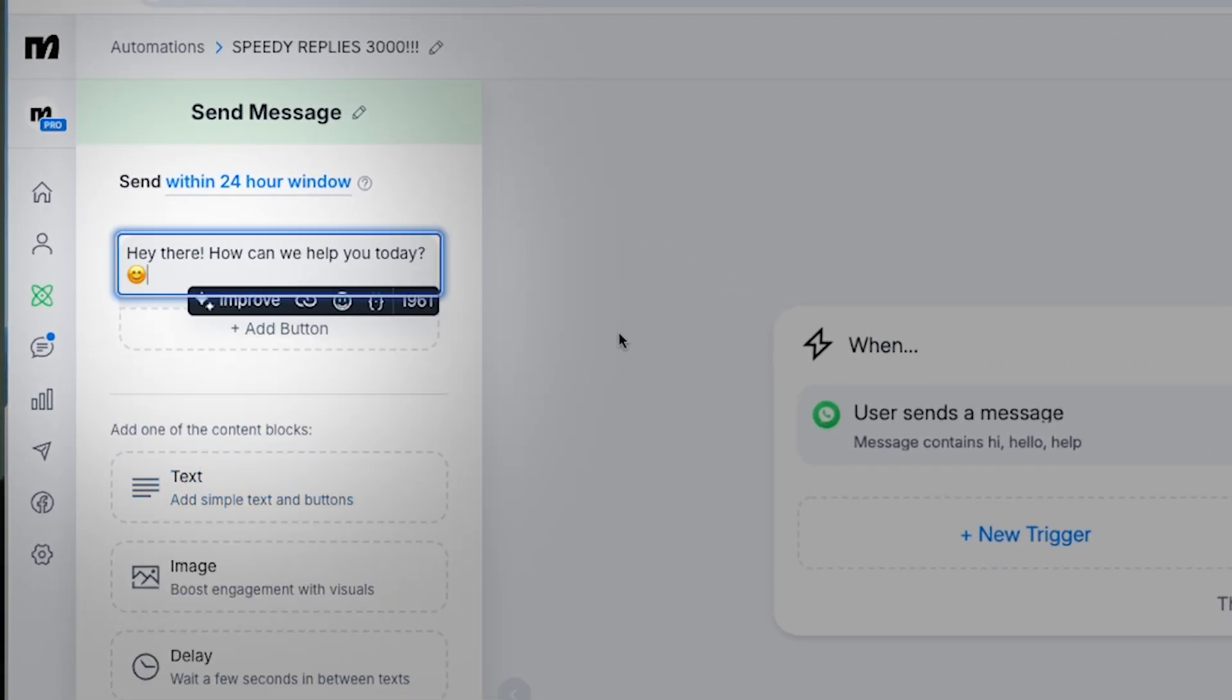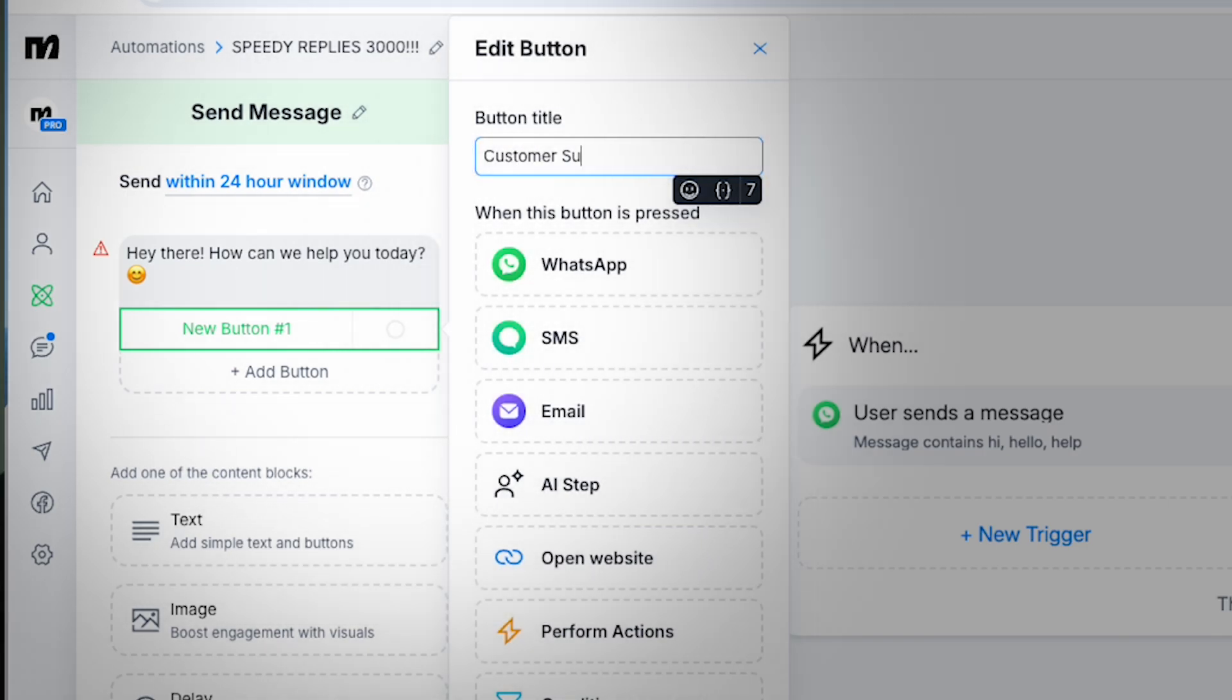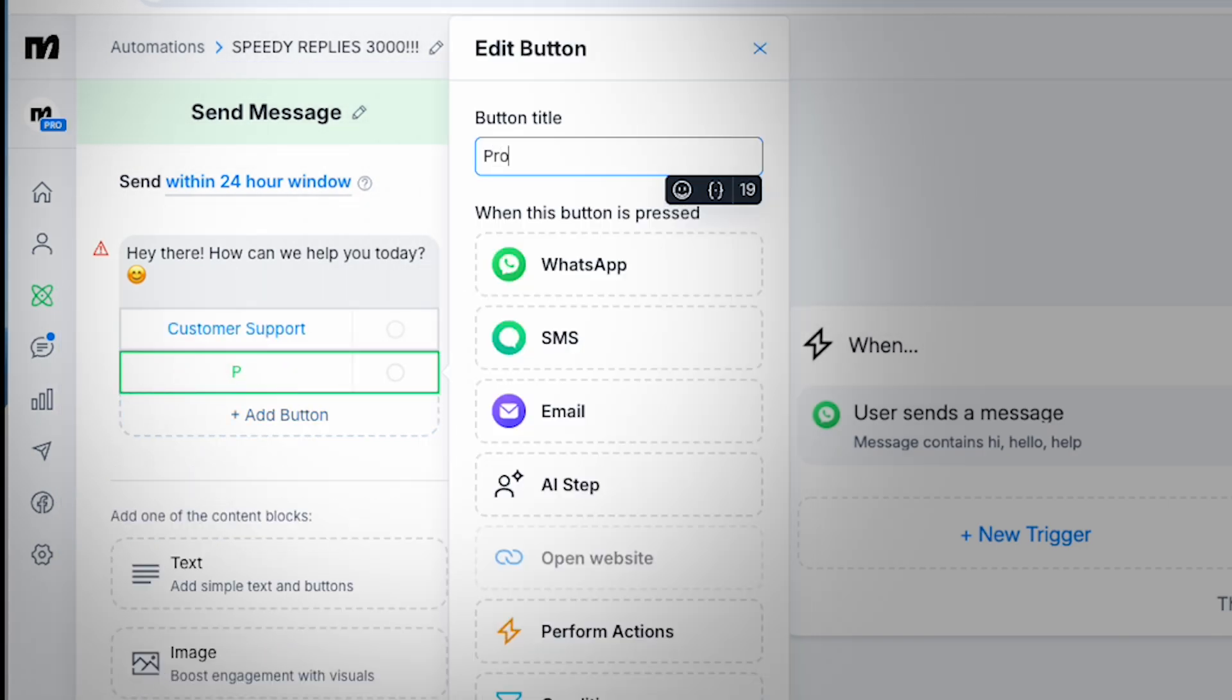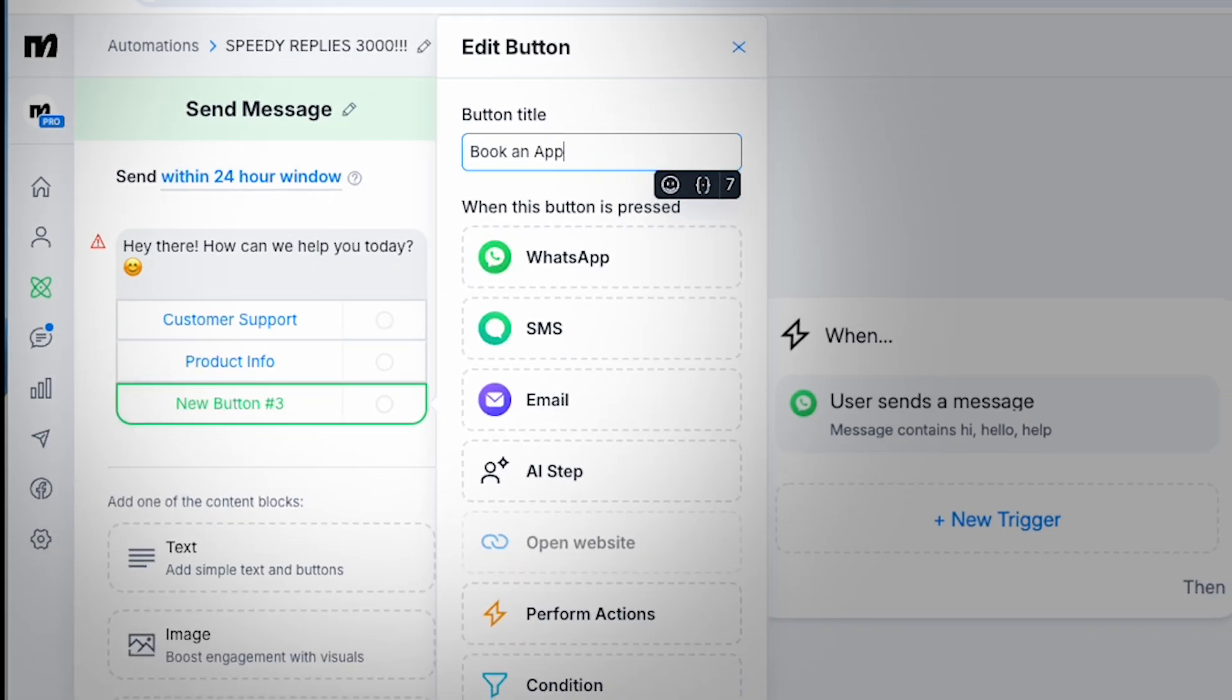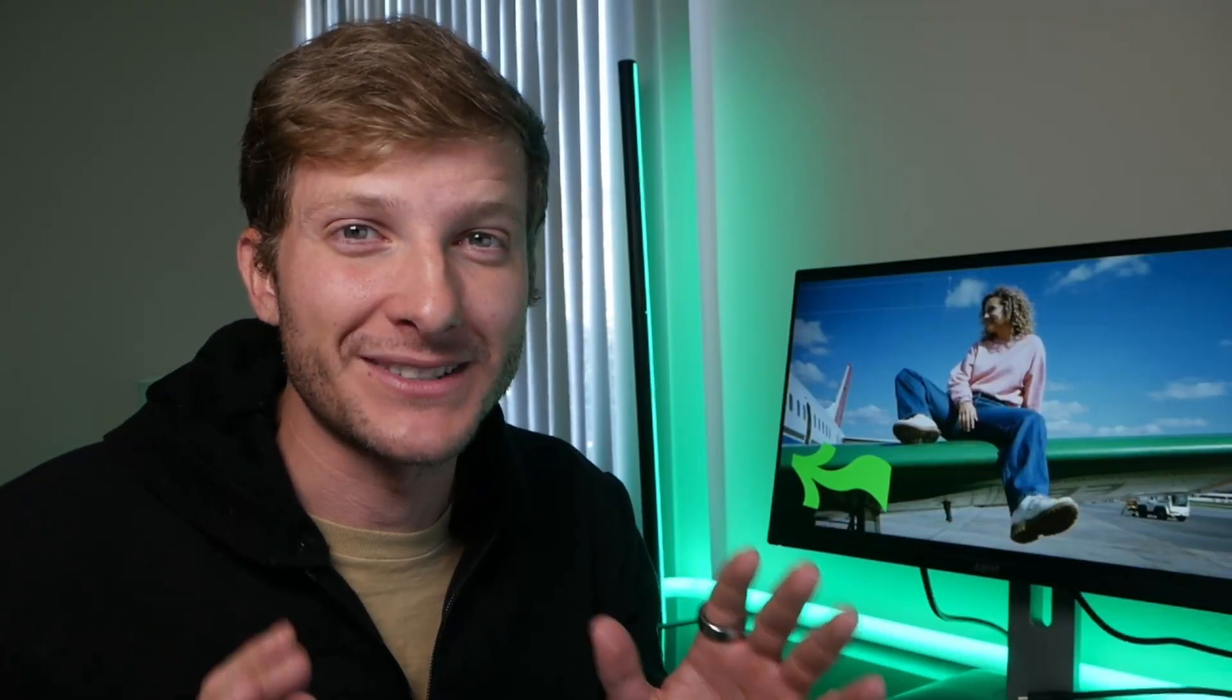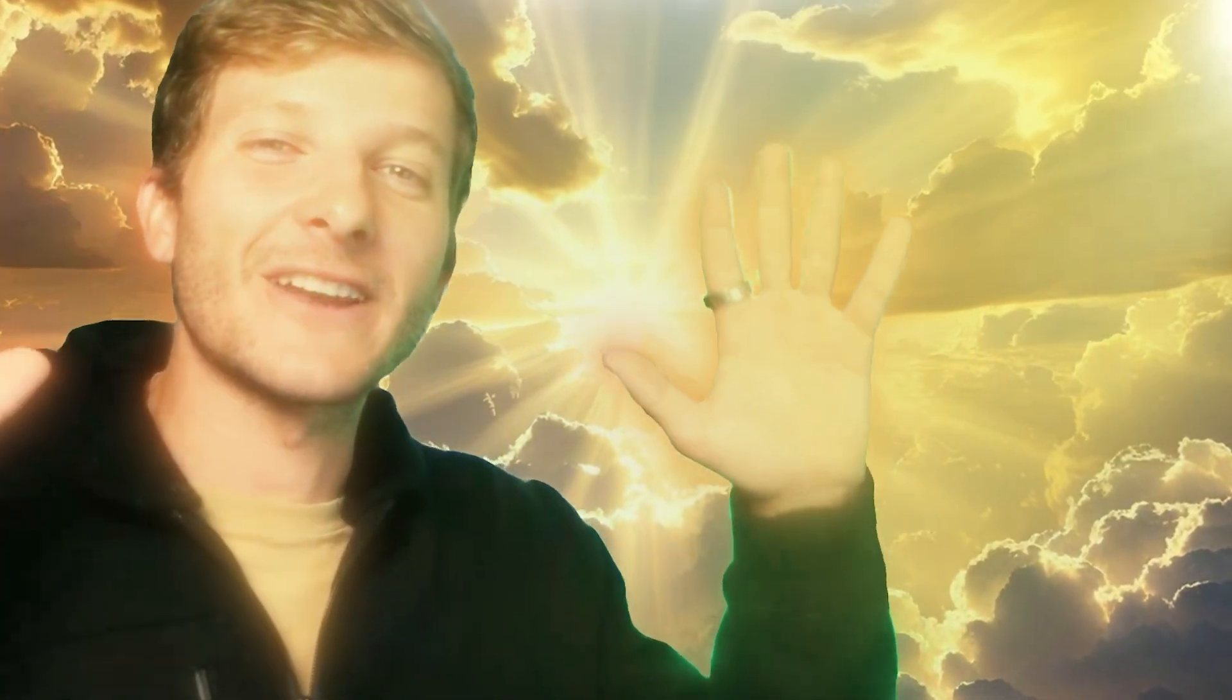Once you've crafted your masterpiece, don't forget to set it live. You've just created your first WhatsApp flow in MiniChat! Now sit back, relax, and let the automation fairies handle the rest.